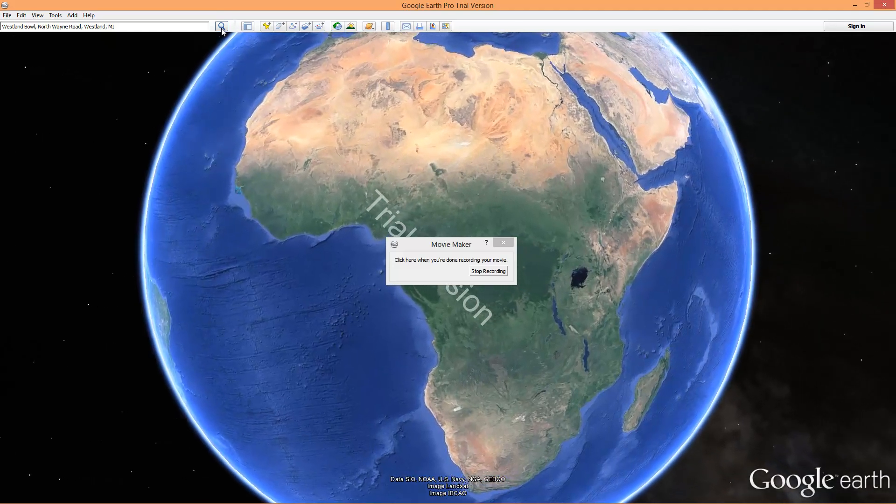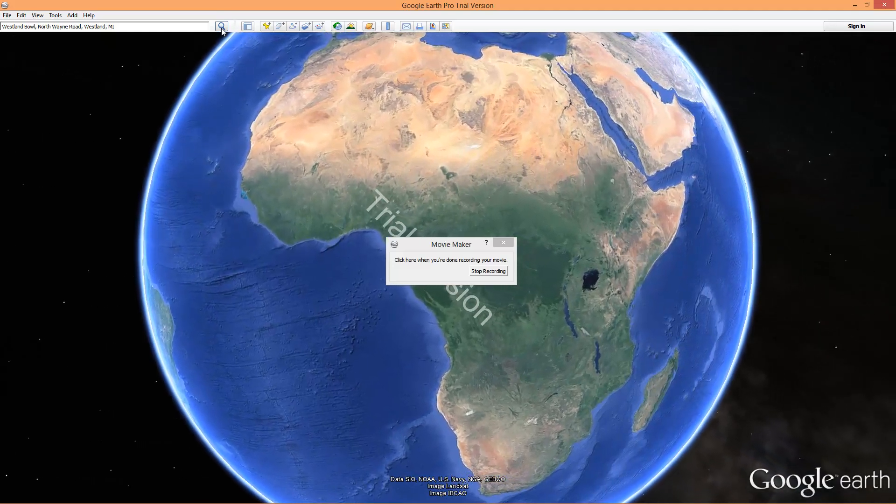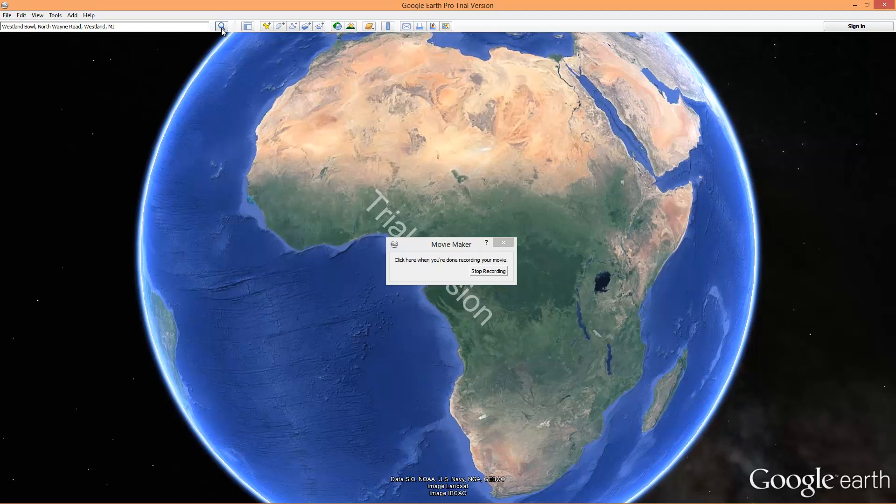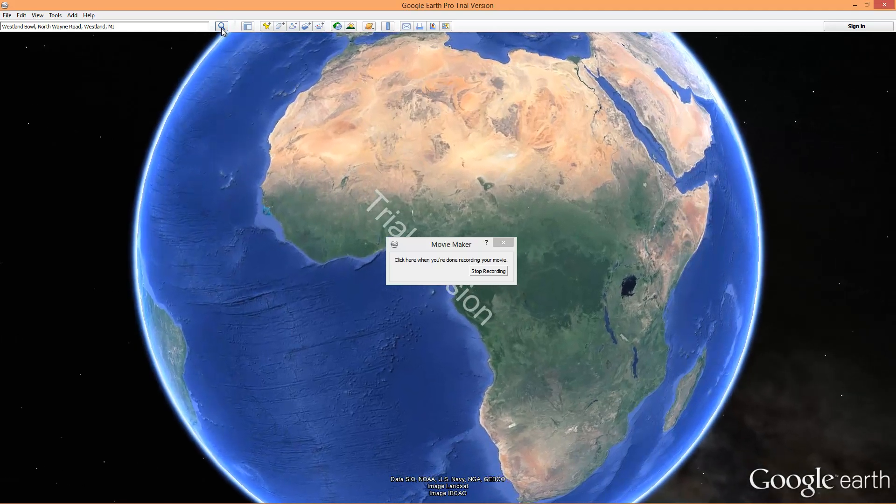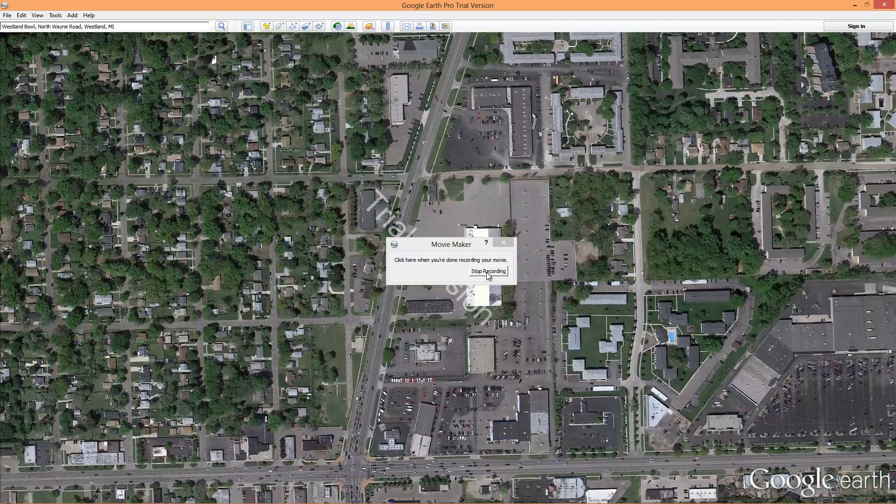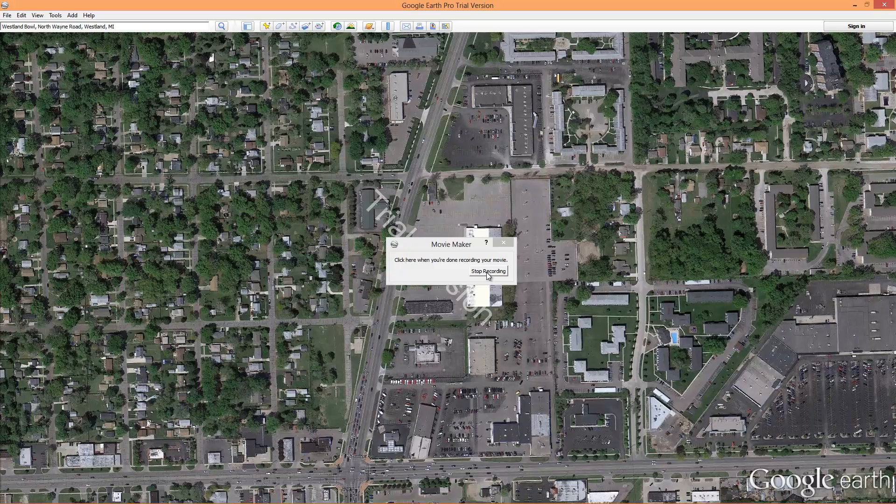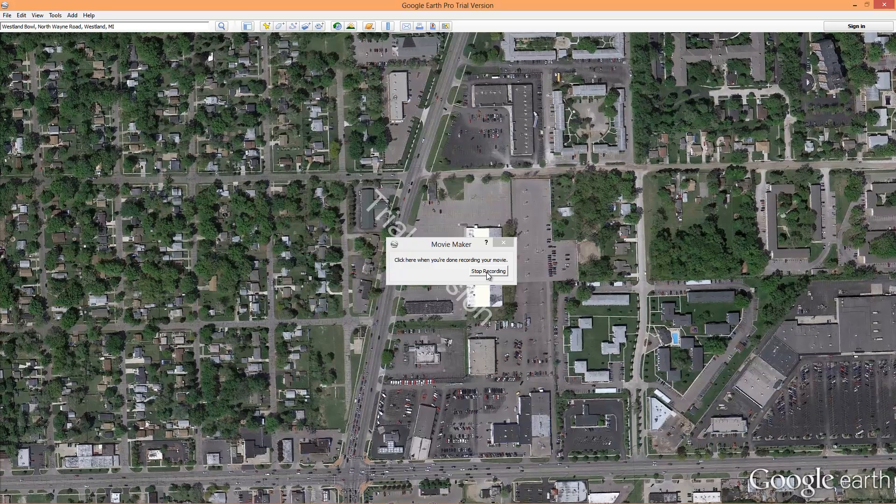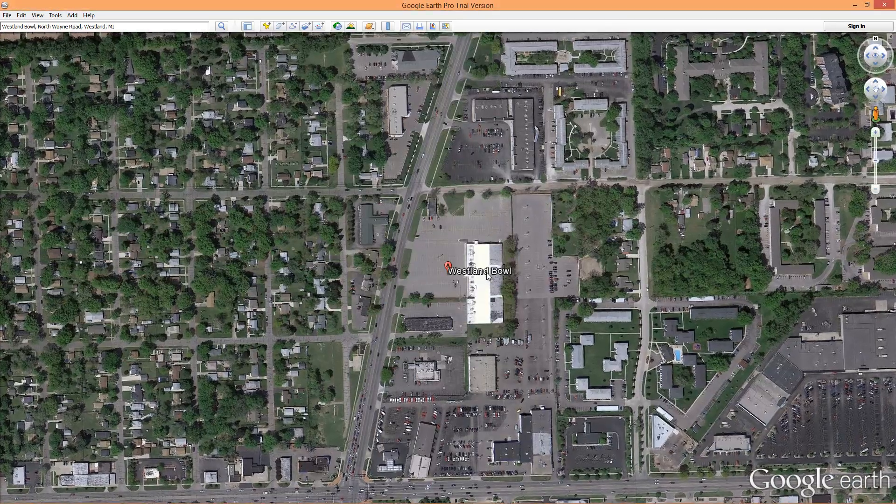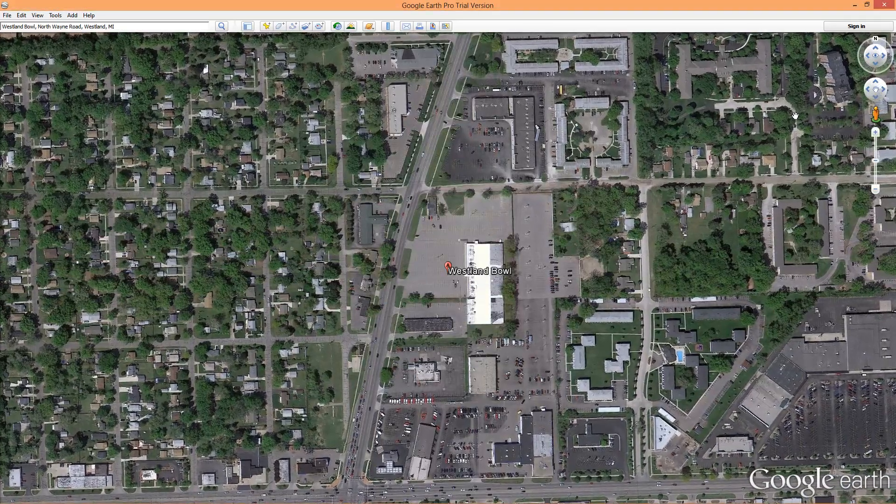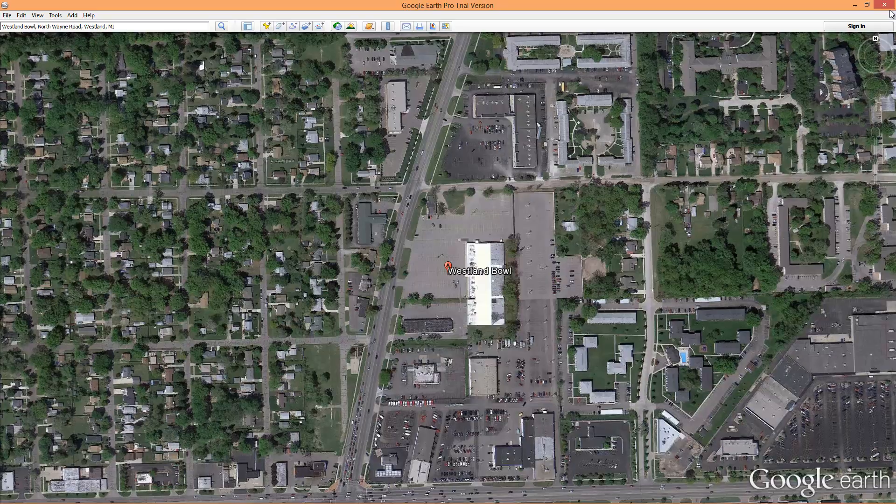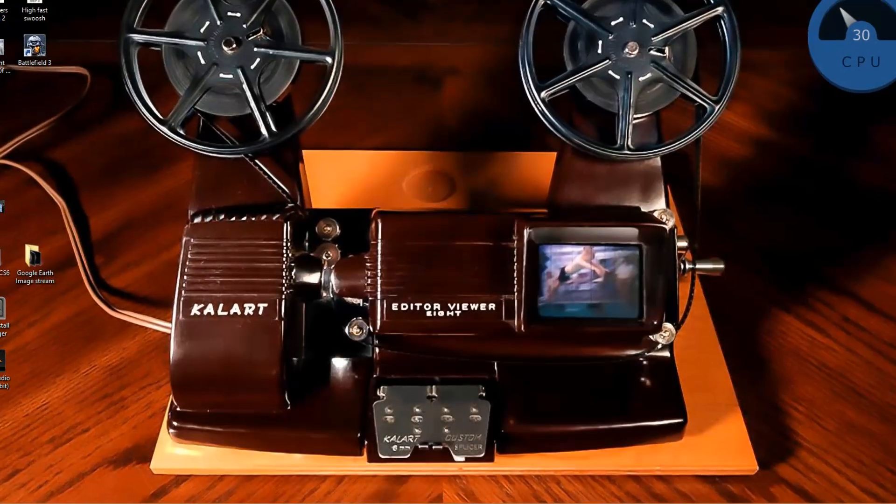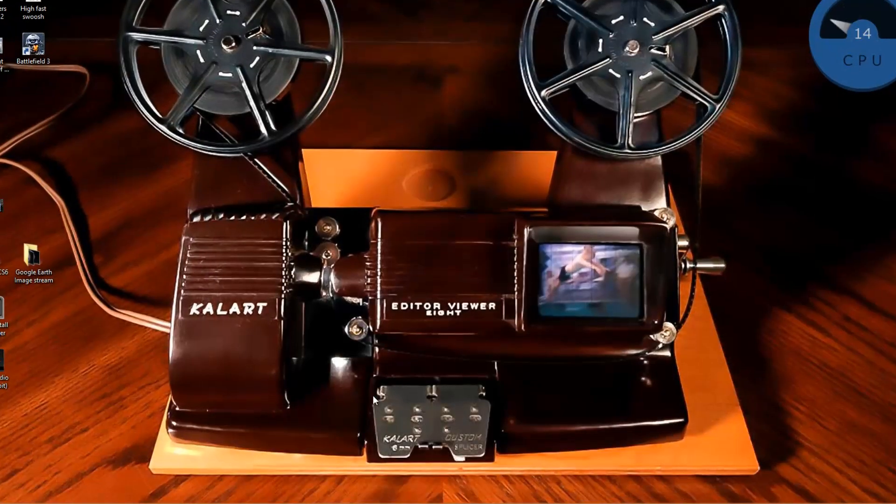I'm now going to pause Camtasia. That's close enough for me. I'm going to simply stop recording. Close Google Earth because I'm done.